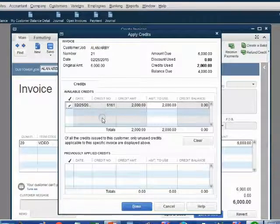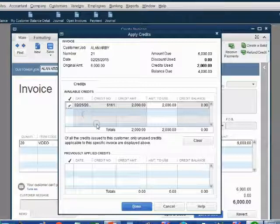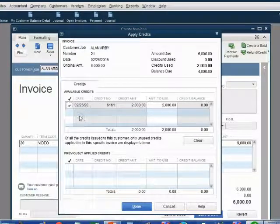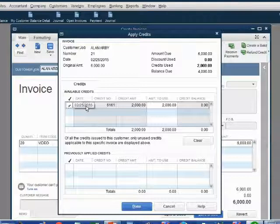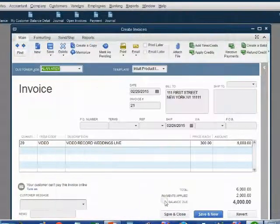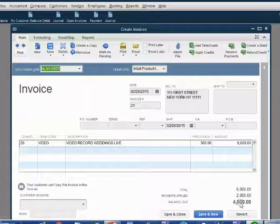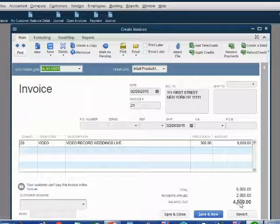Notice the only credit that's available in this case is from check number 6161. If there were several, you would have to choose the credit and then click done. But in this case, the credit is already chosen for us because it's the only one. When we click done, we notice the balance of the invoice automatically goes down to $4,000.